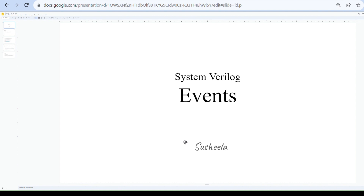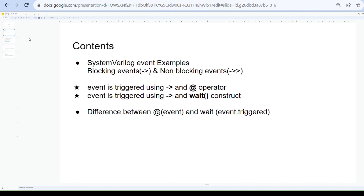In today's session we will discuss SystemVerilog event examples, blocking events and non-blocking events, and event triggering using two operators: the at operator, the wait construct, and the implication operator used to trigger the event. We will also discuss the difference between the at operator and the wait construct.